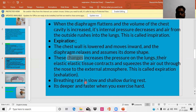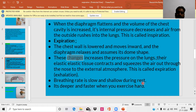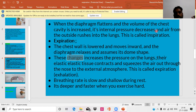Breathing rate is slow and shallow during rest. Generally in healthy human beings, the breathing rate is 15 to 18 breaths per minute. During the rest period, the number of breaths is low. It becomes deeper and faster when you exercise hard. After a vigorous activity like a quick run or yoga, if you put your hand on the chest, the chest will be noticeably enlarged because the body requires more oxygen. That's why breathing rate increases.